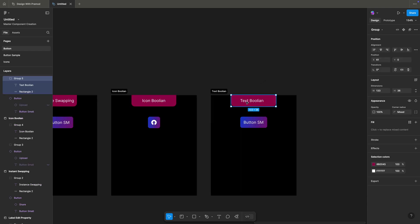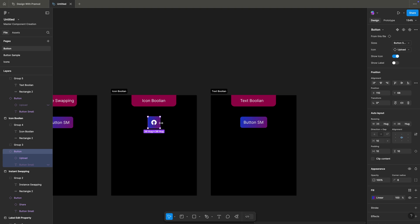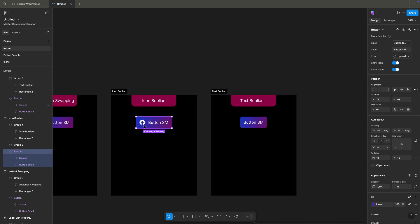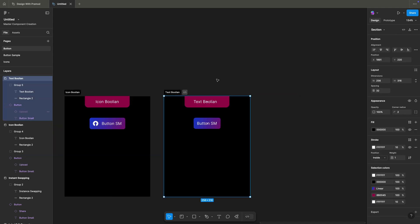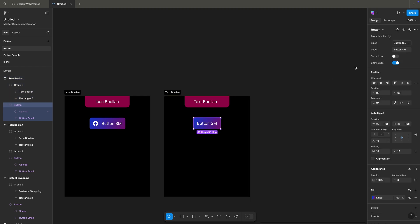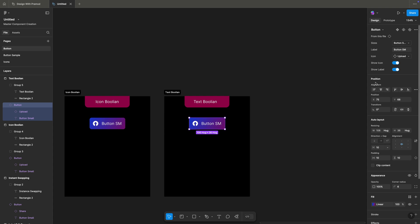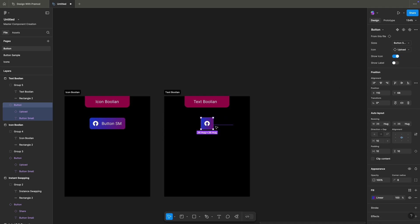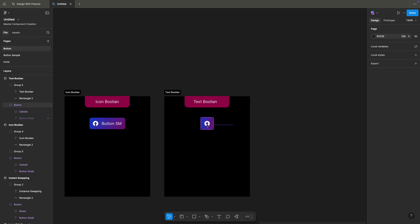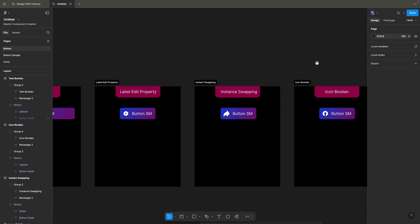That is about instance swapping. Let's see what icon boolean or text boolean does. If I click on this button and enable this toggle, it's actually showing me the icon, not the text. If I enable this other toggle, that is enabling the text — you see the difference. Now for the text boolean, I'm having only text here. If I hide my icon and enable it, you see it shows the icon. From here only I can hide the label, and you see only the icon is showing. That is about boolean property.